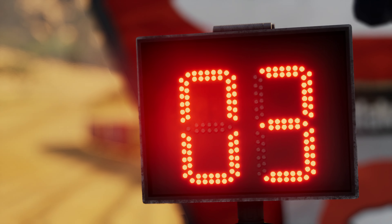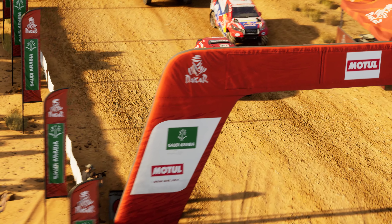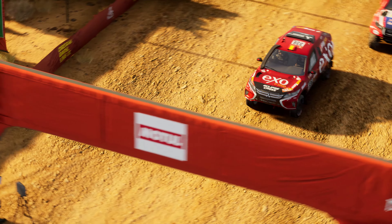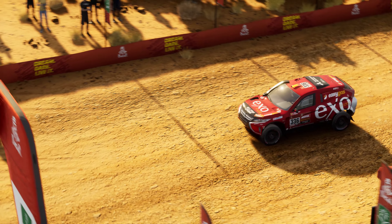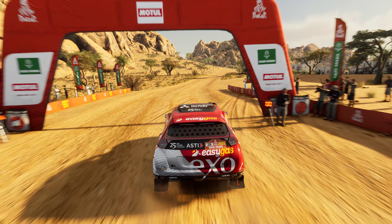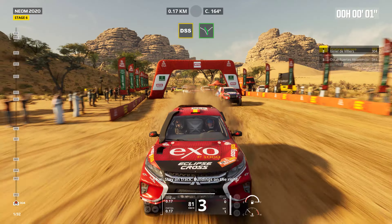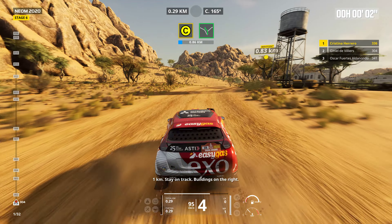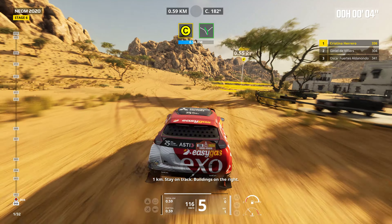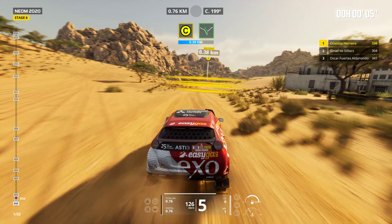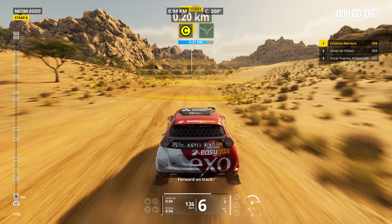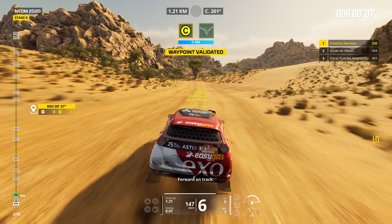Five, four, three, two, one. Go. One kilometer. Stay on track. Buildings on the right. Forward on track.